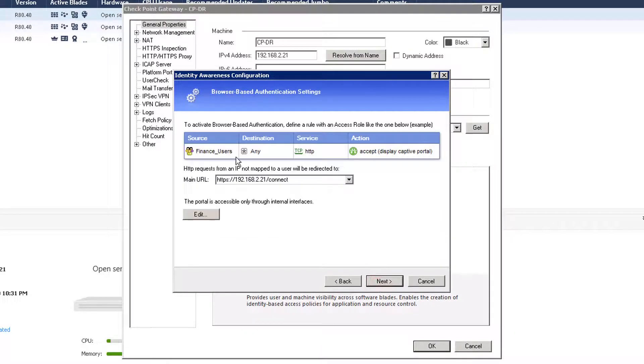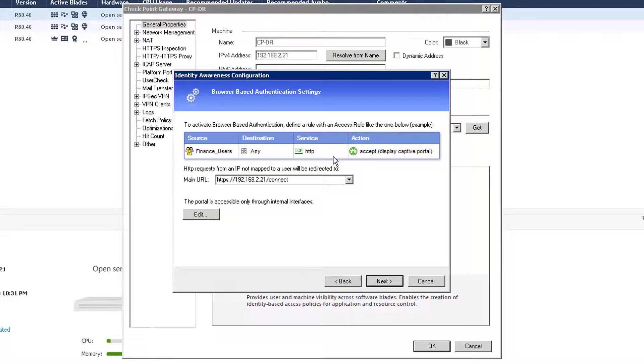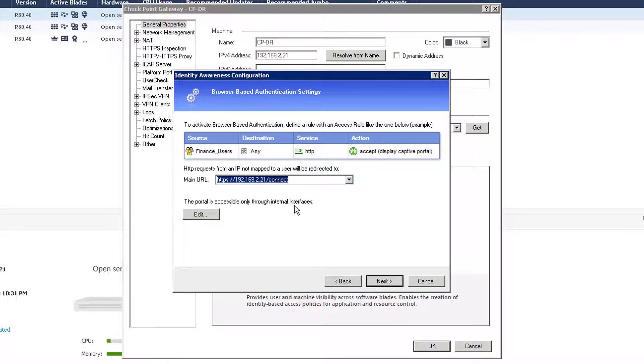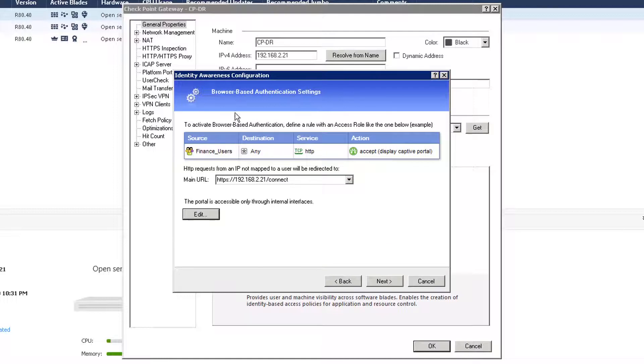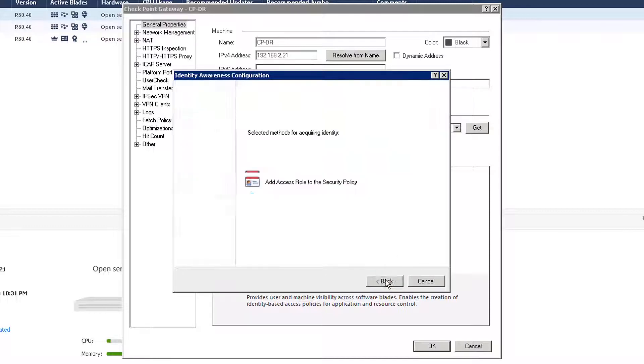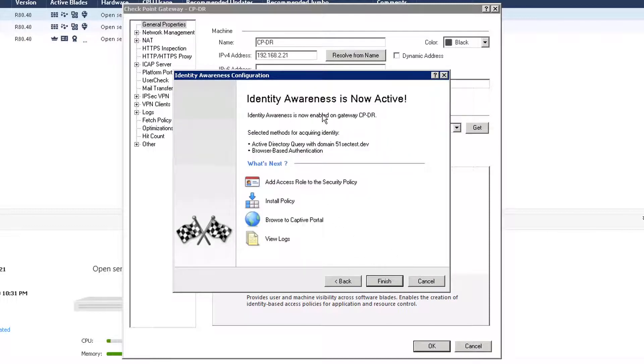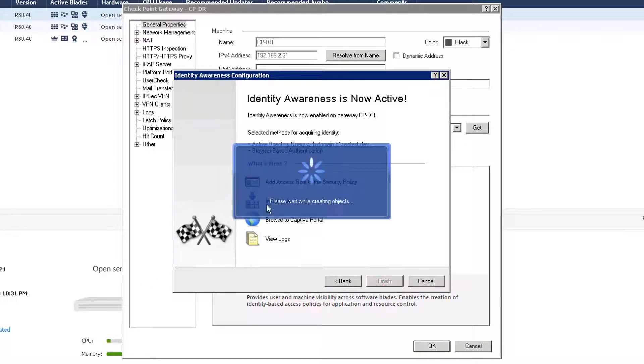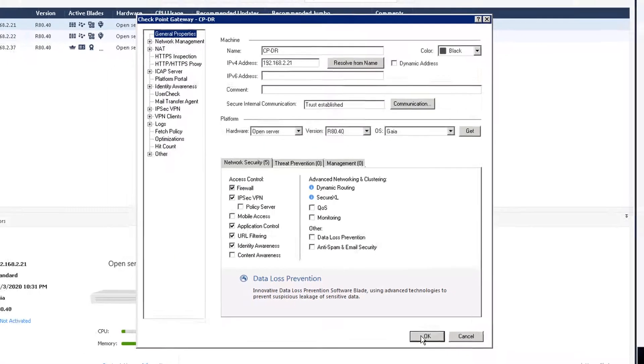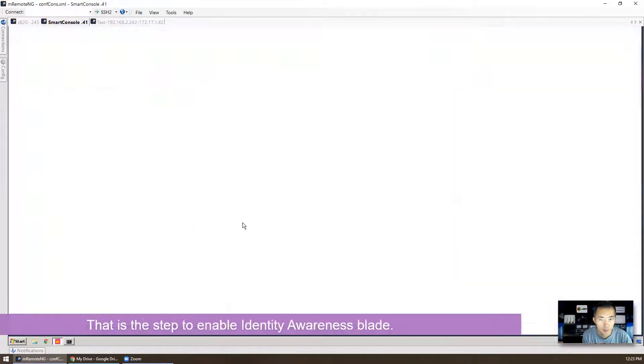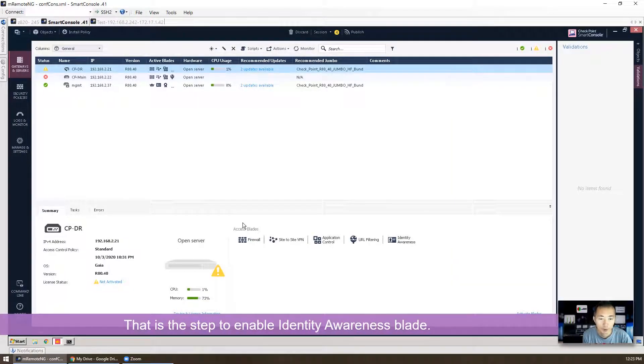Next, to activate browser-based authentication, define a rule with an access rule like one below. So this one shows captive portal. So we're going to use main URL. The portal is accessible only through internal interfaces. So which one is our internal interface? That will be defined on the network management. So we can do next. Identity awareness is now active. Finish. We need to add access rule and then we need to install policy. And then we can check the file logs. That's the basic step to enable identity awareness blade. Simple and easy.